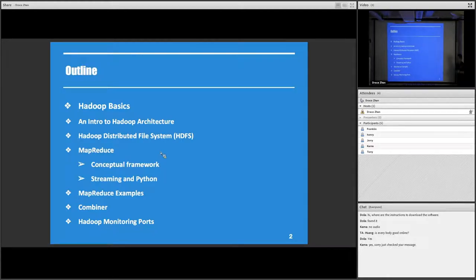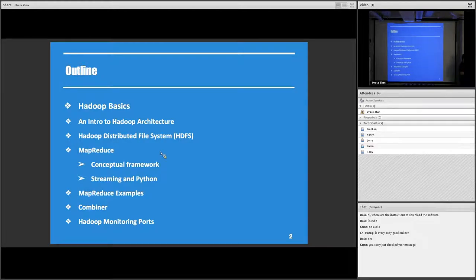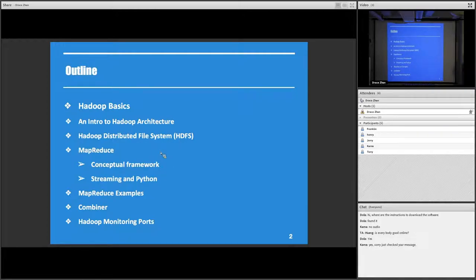Then we're gonna talk about some very low-level application where the computation framework — using MapReduce — talks about how distributed computation happens in Hadoop, making it available to use multiple computers to solve big data. Then we're gonna go through some examples using Python as the tool, not Java which is the main language in Hadoop, but we're gonna use the Python streaming interface to do some simple MapReduce work.